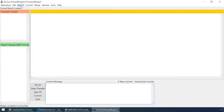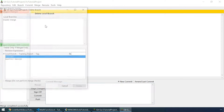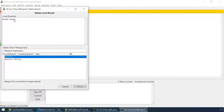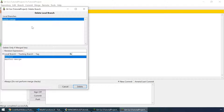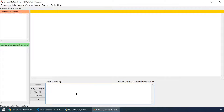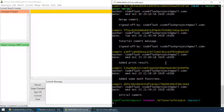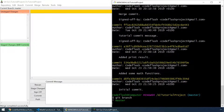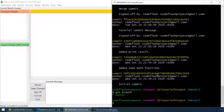We can now safely delete the master merge branch. Delete only if merged into master. Delete. Check in git bash by typing git branch. And we now only have the master branch.